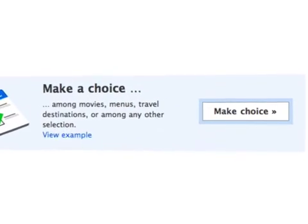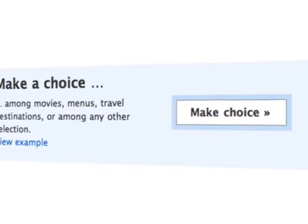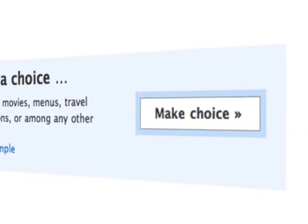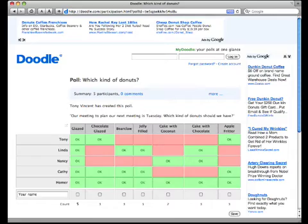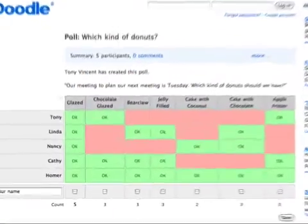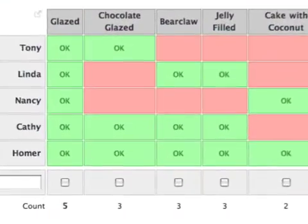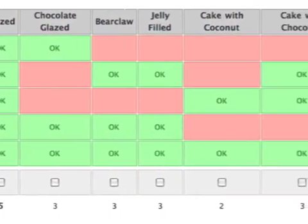Also at Doodle.com, use the service to have people vote on important topics like where to hold the meeting and which kind of donuts to bring.